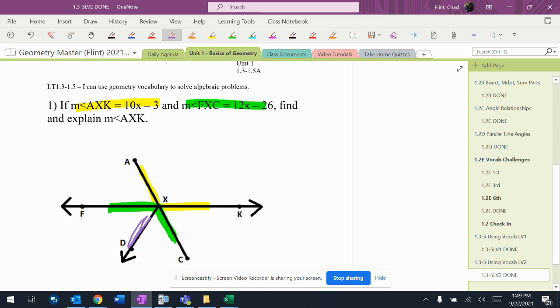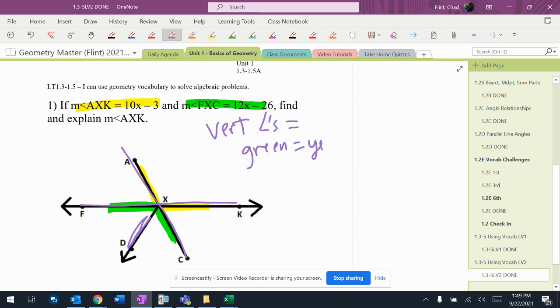So I have the yellow and the green angles, which make a nice X right there, so they're vertical angles. Vertical angles are equal, so that means green equals yellow.